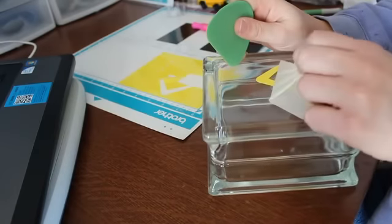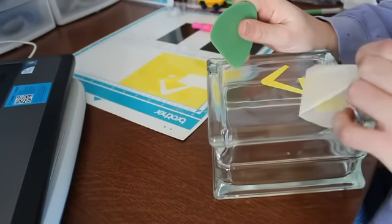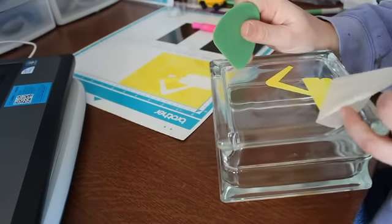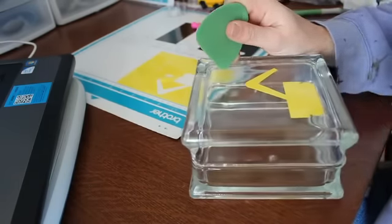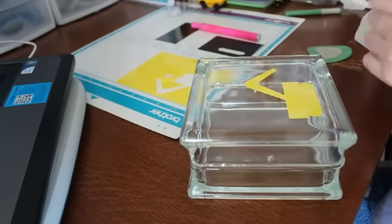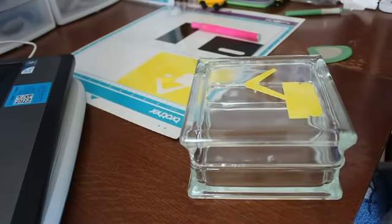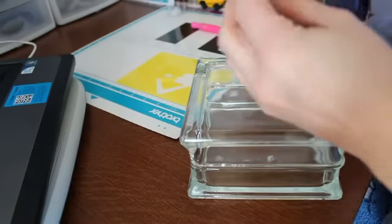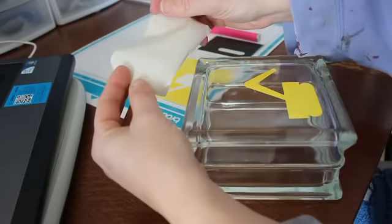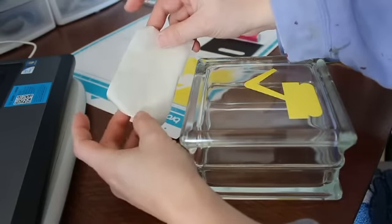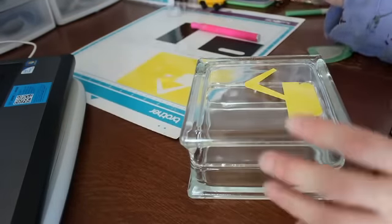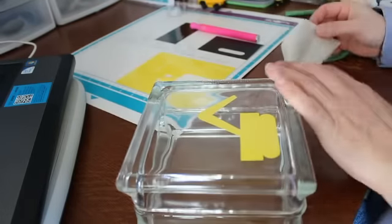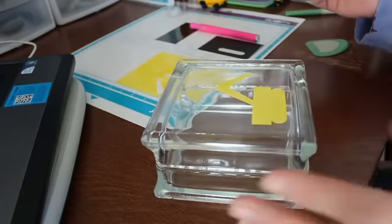So I just smeared it all down, scrunched it down with the scraper, and now I pulled that off. And with this, I can actually keep reusing this transfer tape. So I'm going to go in and grab some more.